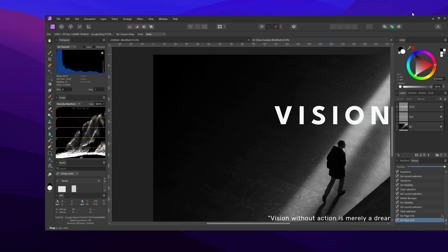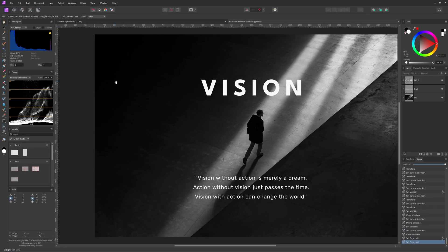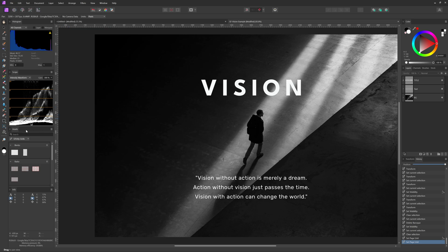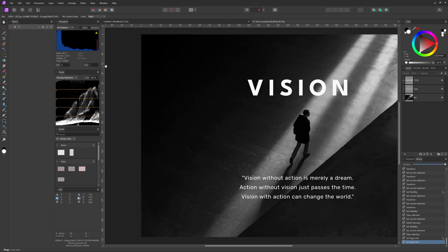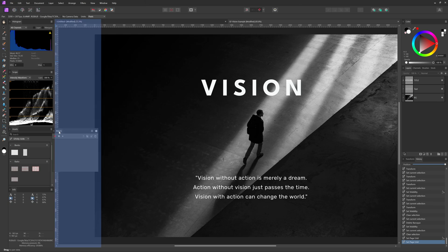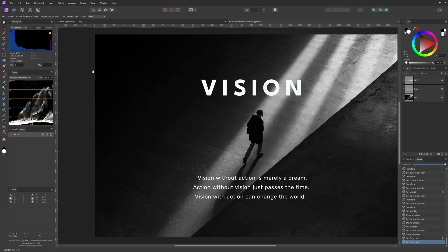Let's maximize the window again and continue with setting up the other panels. As you figured out by now, you first need to enable the panel you want from the window menu and then drag it to the position you like.